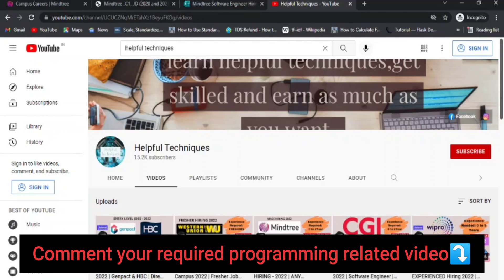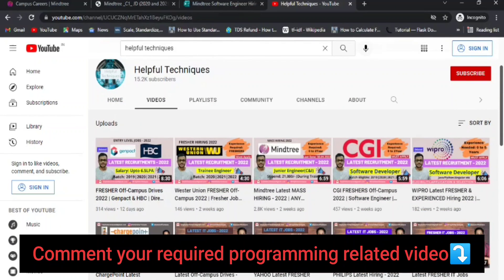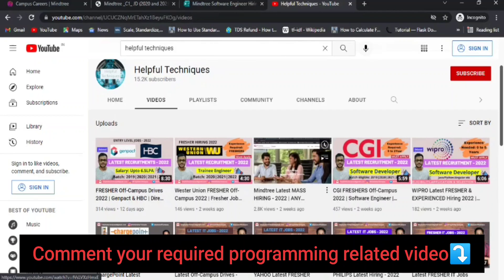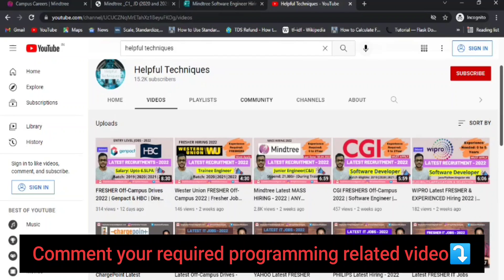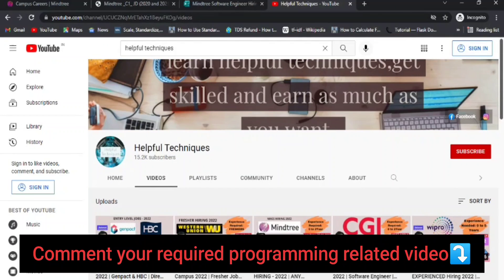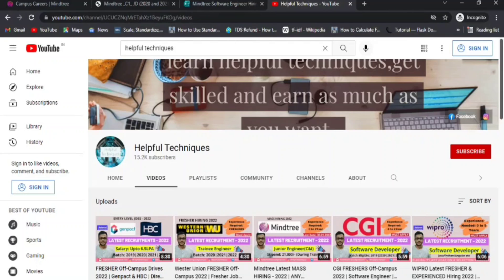You can go through the videos and practice all the questions related to various programming languages. Please comment your requirements or the technologies you need in the comment section below — it's totally free of cost and we'll start uploading videos within two to three days.